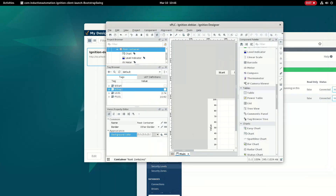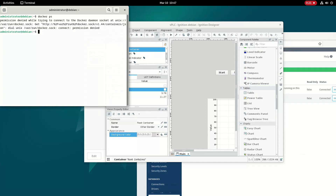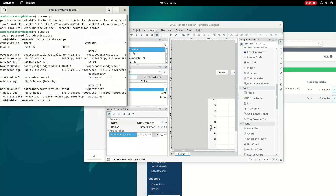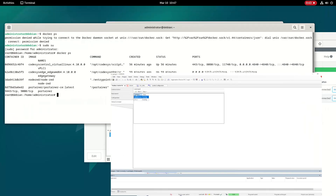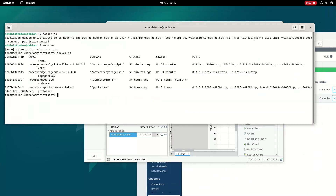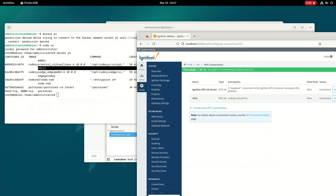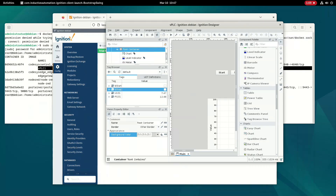To connect to the virtual PLC, we need to go into the configuration mode. I'm running the virtual PLC in Docker on the same edge device. Running the docker ps command in root mode shows all running containers — we can see the Codesys Control virtual Linux instance running as vplc1. From Codesys I'm also connected to it. The data is exposed over OPC UA, and I've configured Ignition SCADA as an OPC UA client.